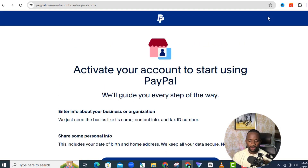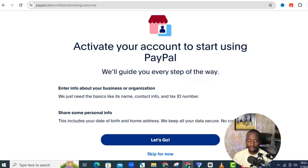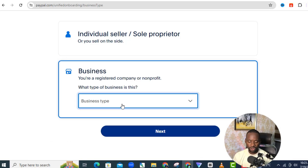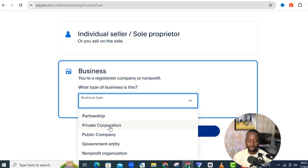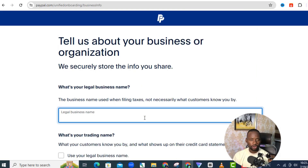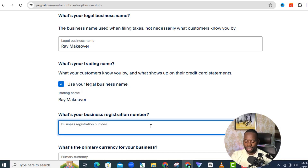Now it's going to ask you to activate your account to start using PayPal and gather some information about you. Click 'Let's go'. It will ask whether you are an individual seller or a business — click 'Business'. Then it asks for your business type — select 'Private corporation' and click 'Next'. Enter your business name, trading name, and business registration number.